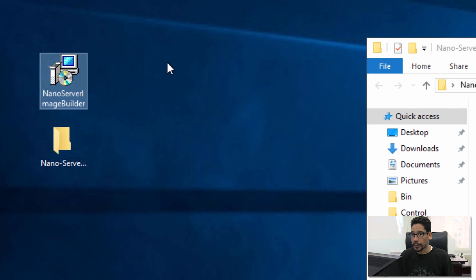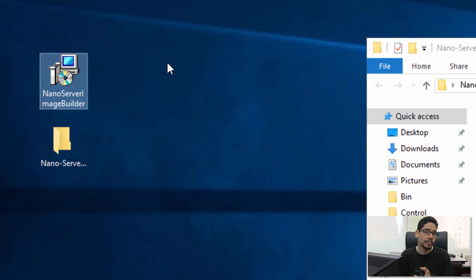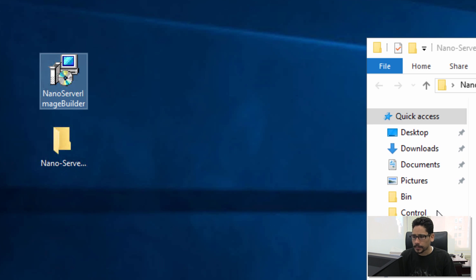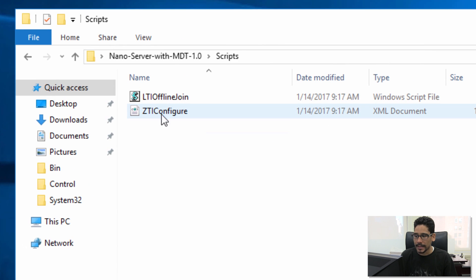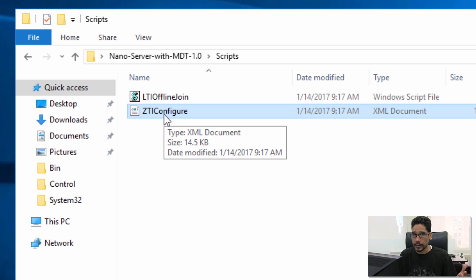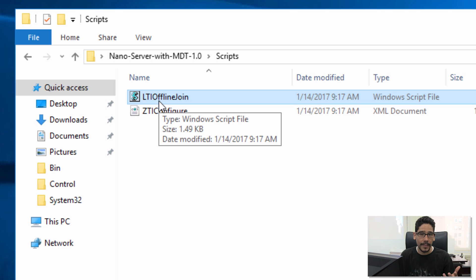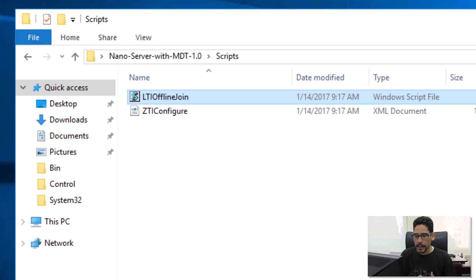We need to download and install the nano server image builder because we need to create our nano WIM image to deploy it within our MDT server. Within the script folder, we need to replace the ZTI config that's already within our deployment share folder, and then drop in the LTI offline join VBScript.